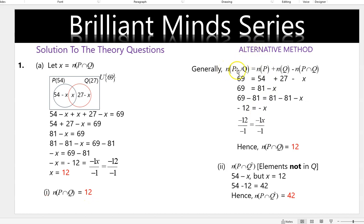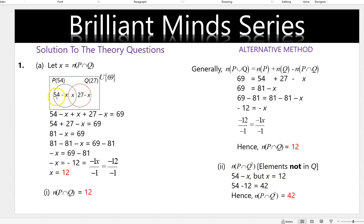Alternatively, you can use the general rule: substitute A and B into the general rule and you still get the same answer. P intersection Q complement means the elements not in Q. Elements not in Q is 54 minus x, because the red circle represents Q, and after solving you get 42.